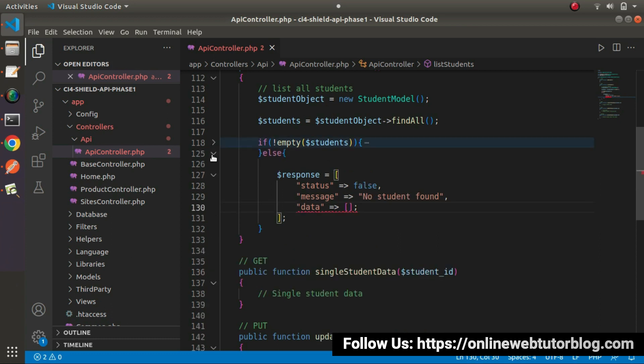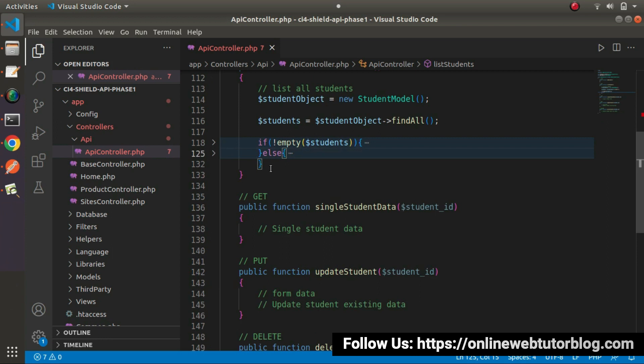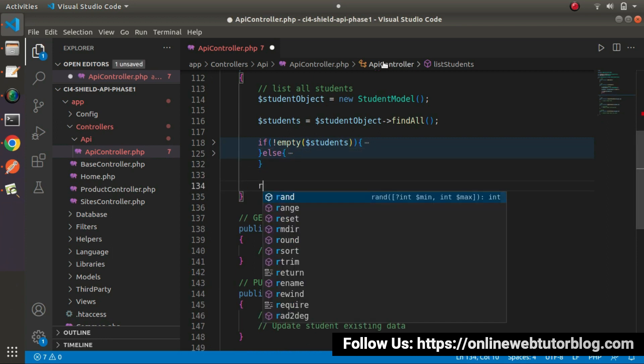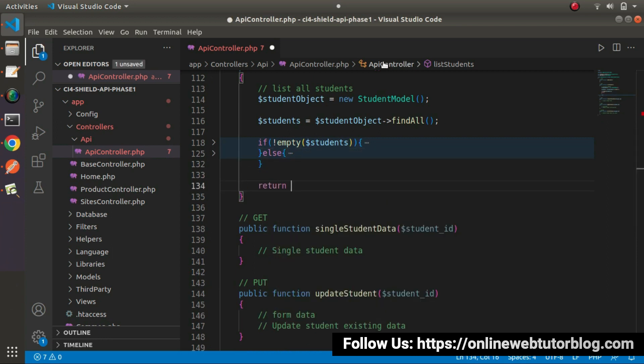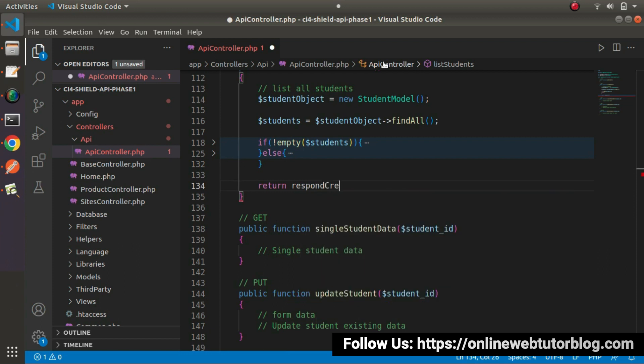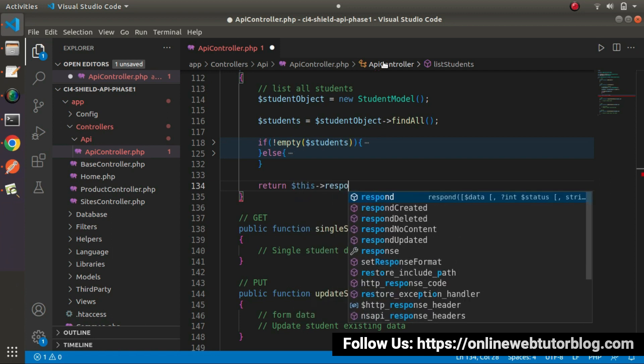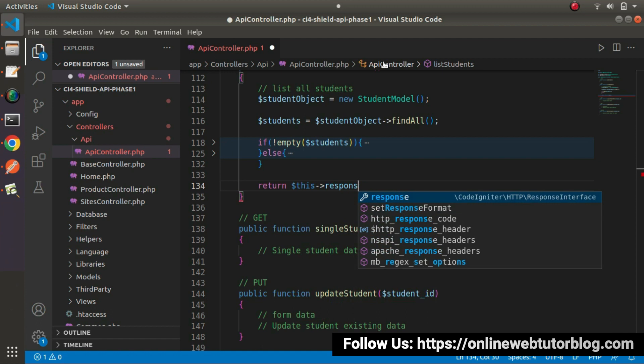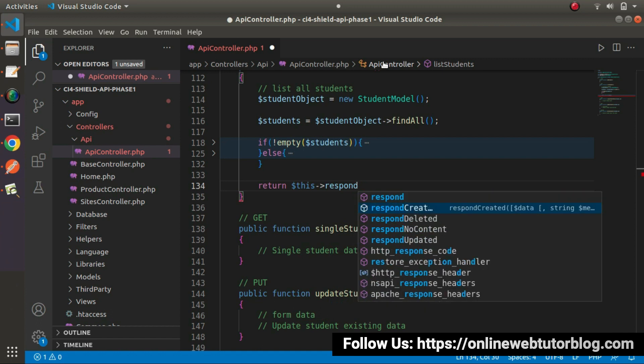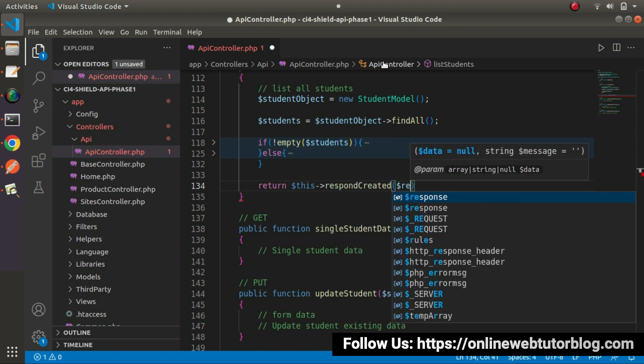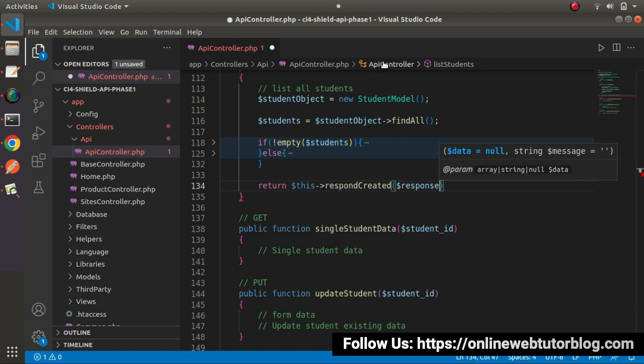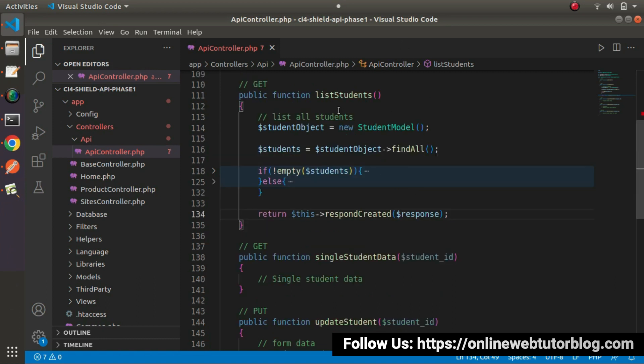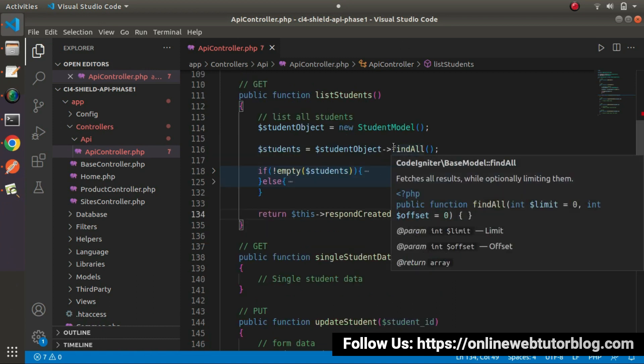So go after if else block and here, I will return this response. So return respond created and inside this, I will pass this response variable. So all we have done with this list students method.